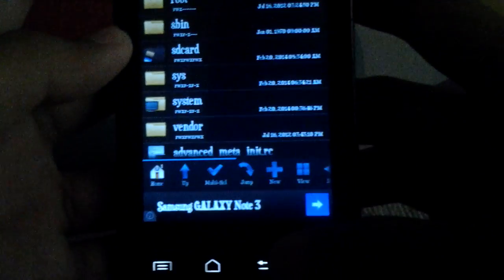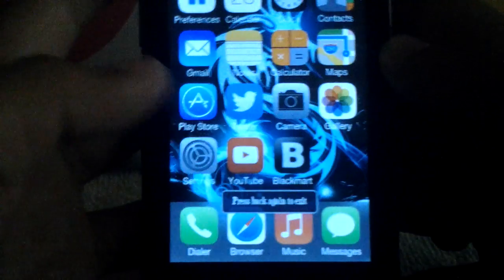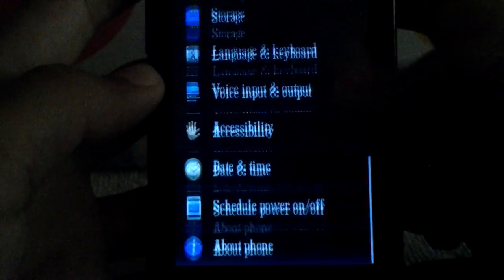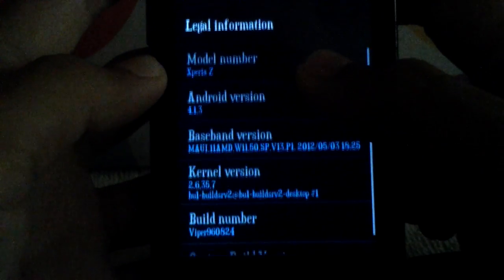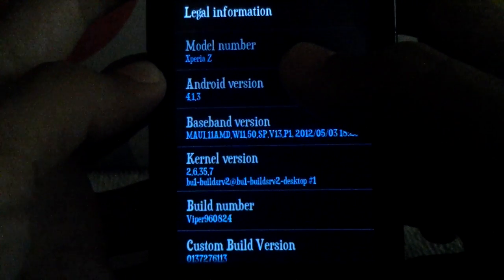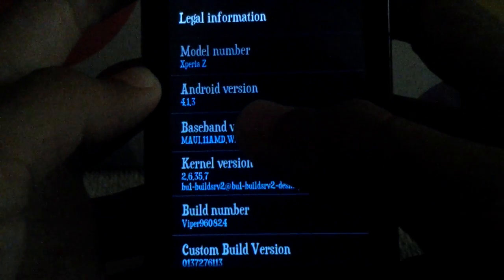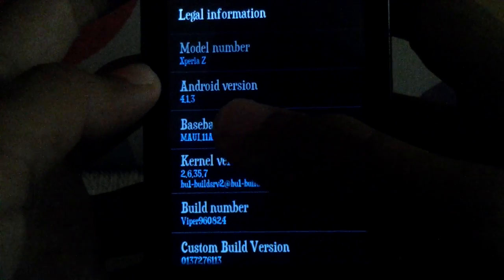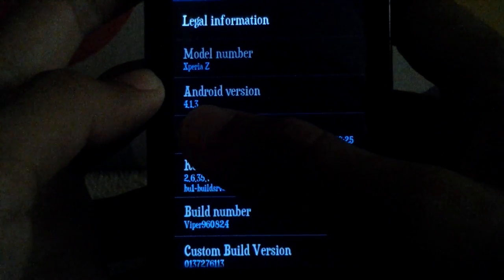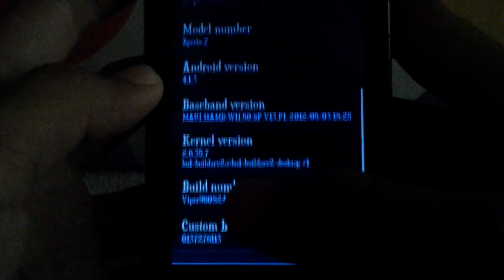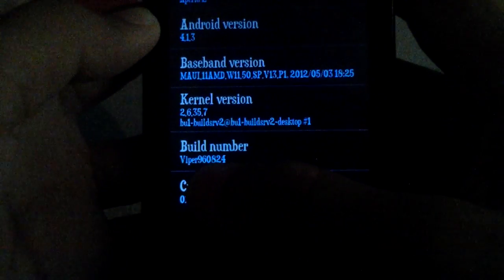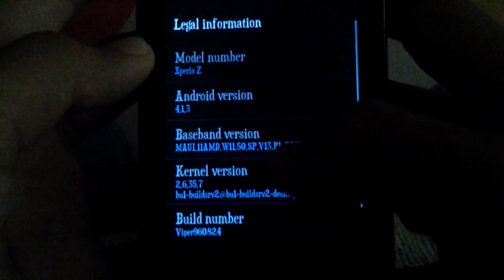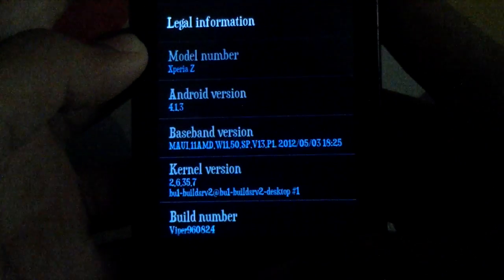Before I do this, I will show you my phone Android version about phone. My model number I changed into Xperia Zack, my Android version is 4.1.3. I'll change this Android version and you can change any like this build number. I have changed into my username. Now I will change this Android version.